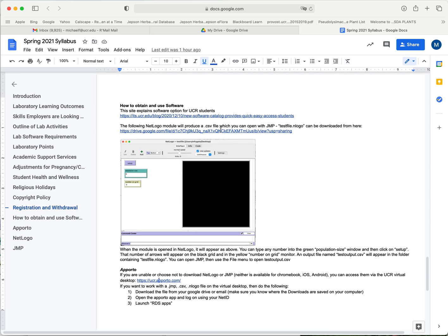We're going to go to your desktop or device and we have this file called testfile.nlogo which is a NetLogo based file, but it'll produce an output file that will then open in JMP so we can use both programs and make sure that you know how to use them.